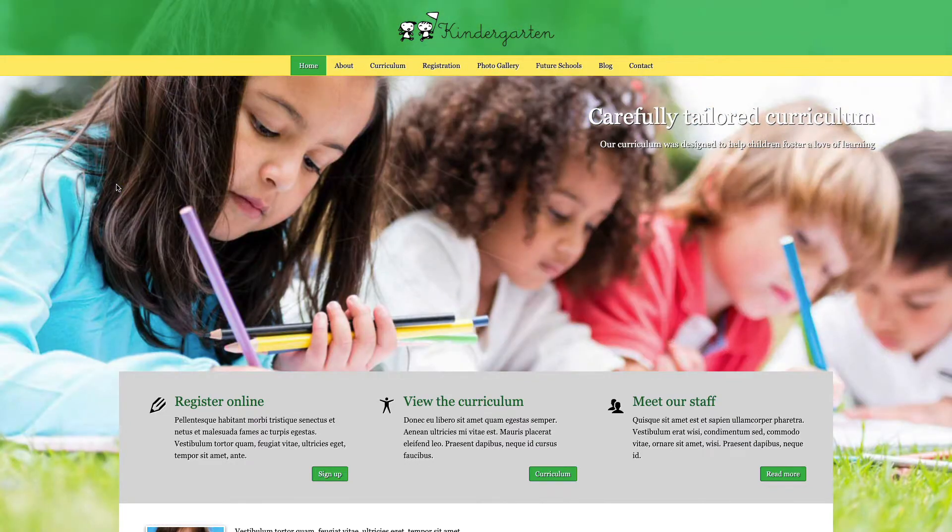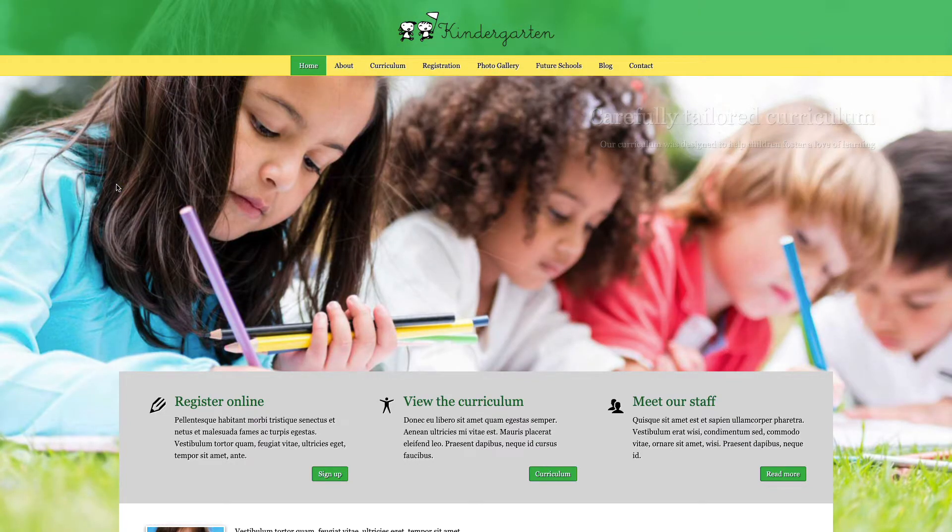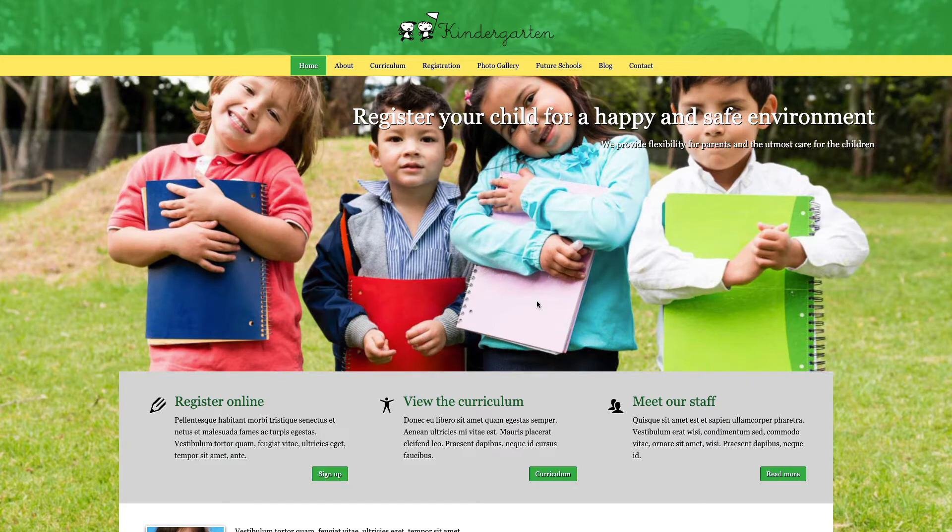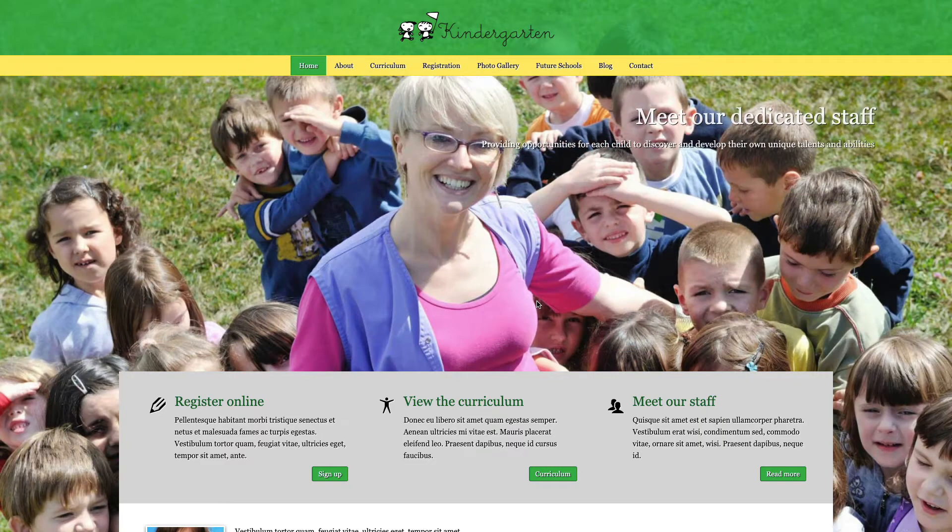Hey guys, welcome to another video of Nexus Themes. My name is Brandy and in today's tutorial I will show you how to build a website for a kindergarten business.